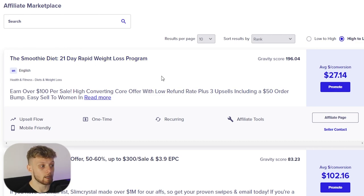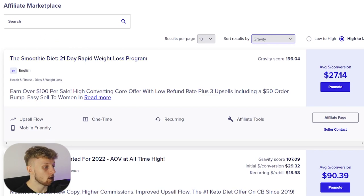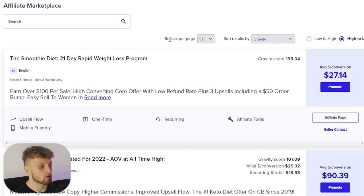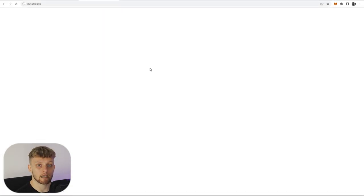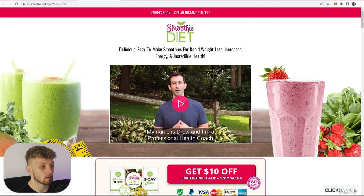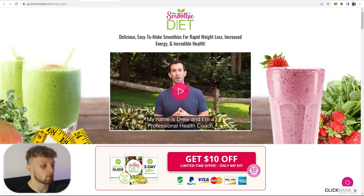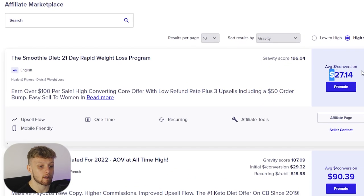The product I'm going to choose is number one for me. You might need to search for it or sort results by gravity. If you want to follow along, type in 'smoothie diet' and it should come up — this is a 21-day rapid weight loss program. The landing page shows 'Delicious easy to make smoothies for rapid weight loss, increased energy and incredible health,' and people can buy it for $37. When they buy it, you're going to earn $27 in commissions.